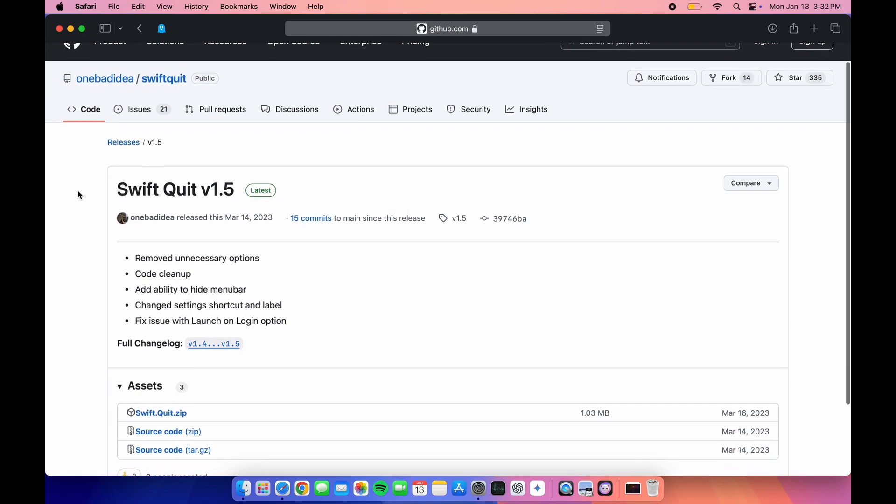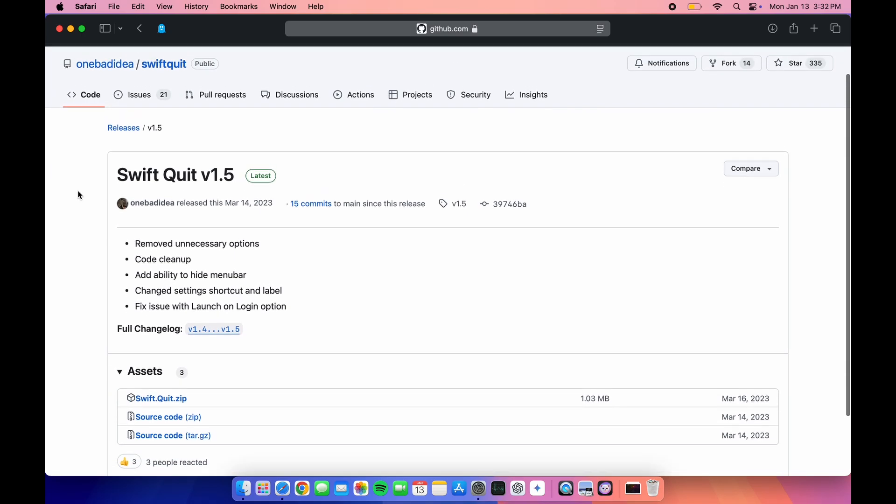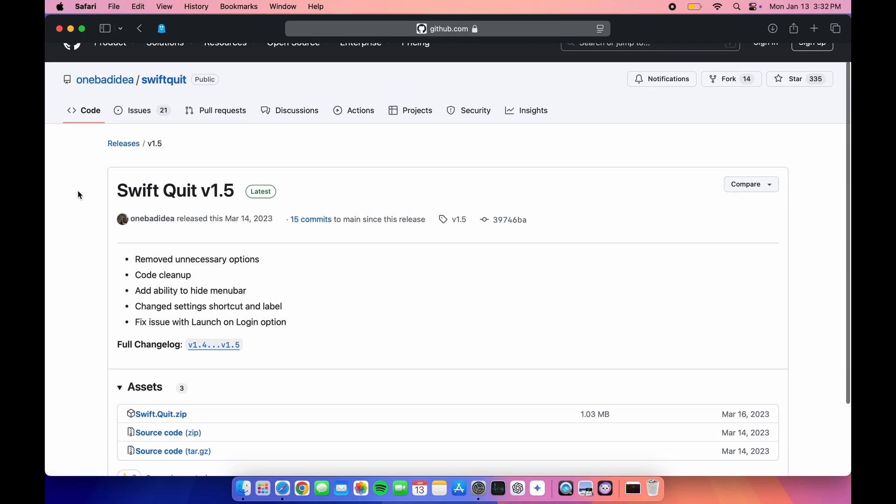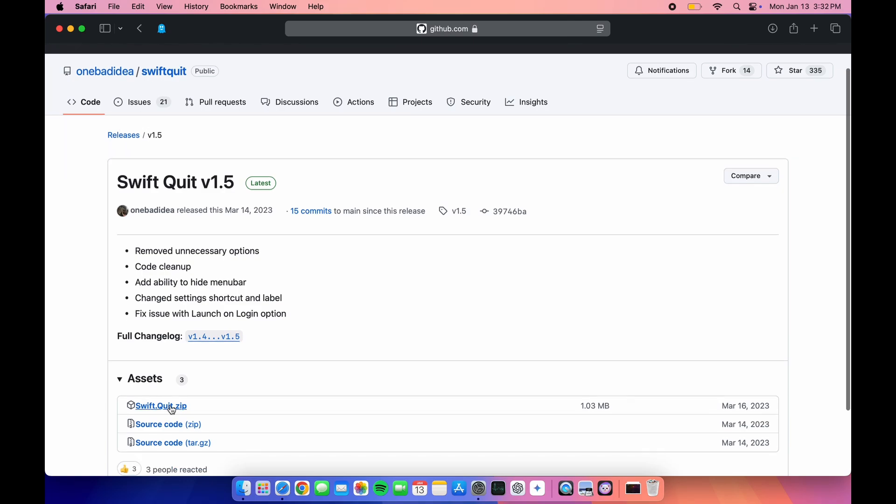Once you're on this website, you'll see the swiftquit.zip file. Click on that file and it will automatically download the app.